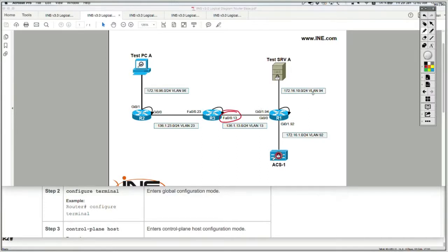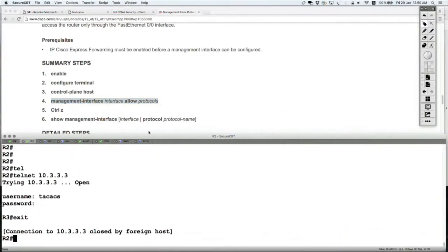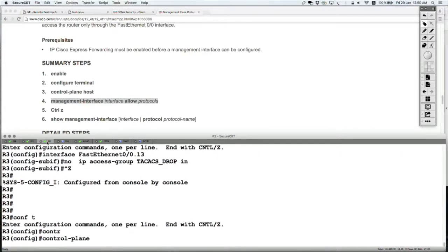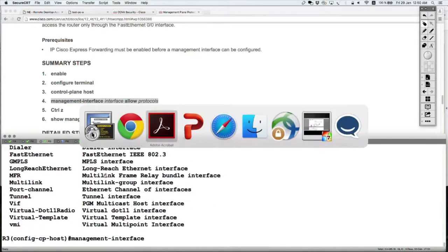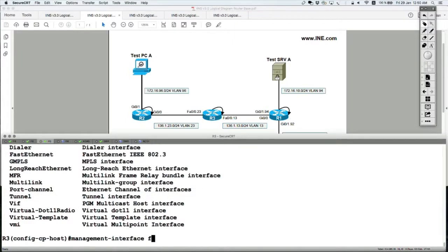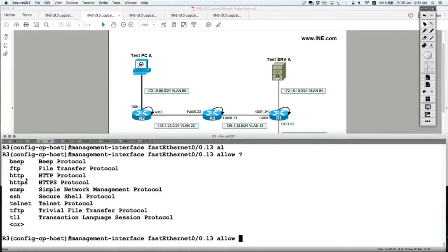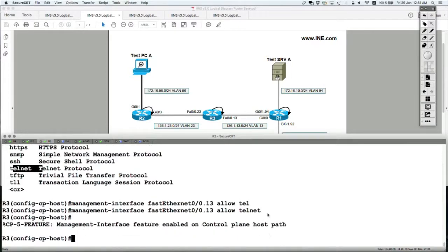On my diagram, I want to allow only telnet traffic to be received inbound on FA0/0/13, and not on FA0/0/23. Let's go to router 3: 'control plane host', then 'management interface FA0/0/13', then 'allow' and specify the protocols — telnet. At this point, I'm allowing only telnet traffic to come inbound on this interface.